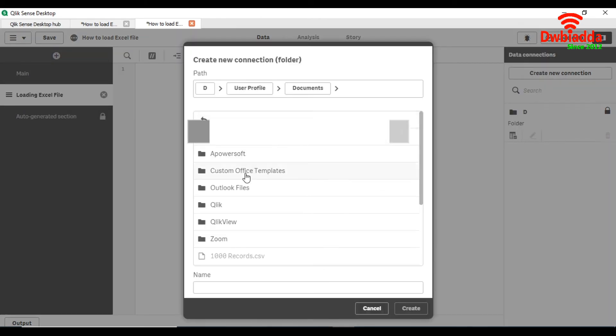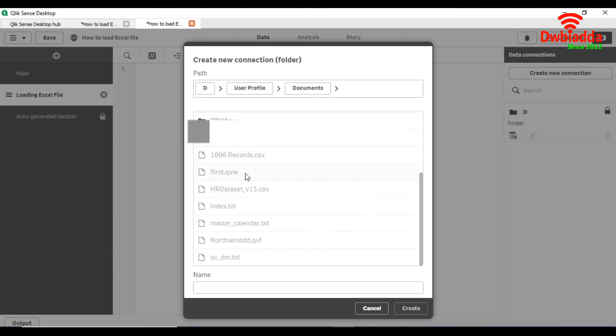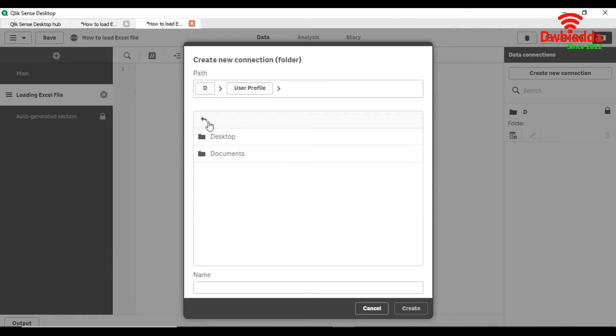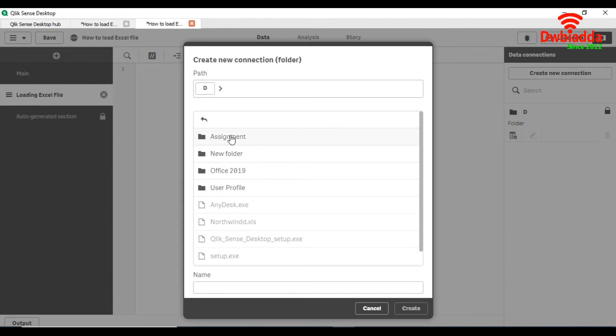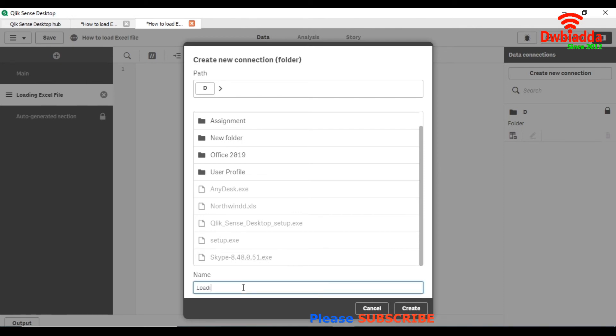In our case you can see that the file is located in D. Here it is not marked. So first of all we name the connection like Excel file and create.